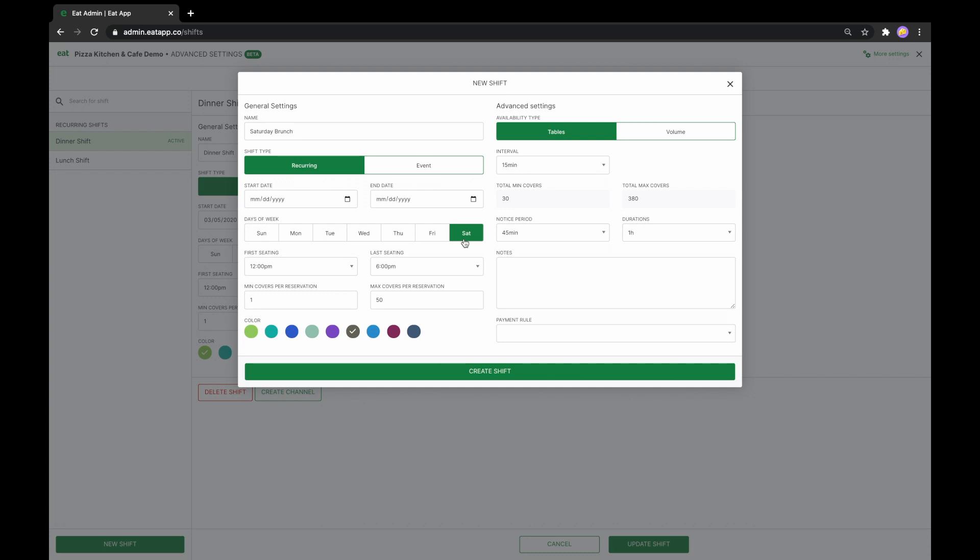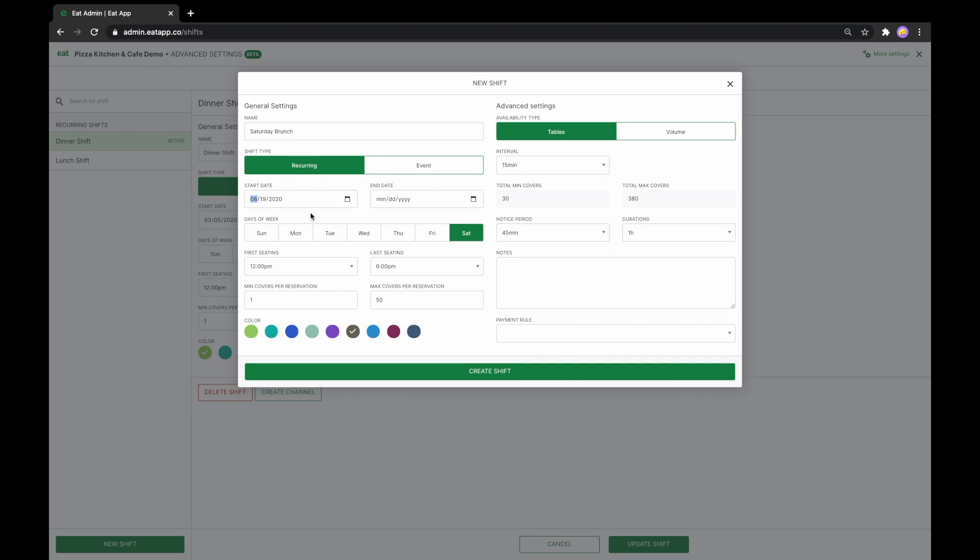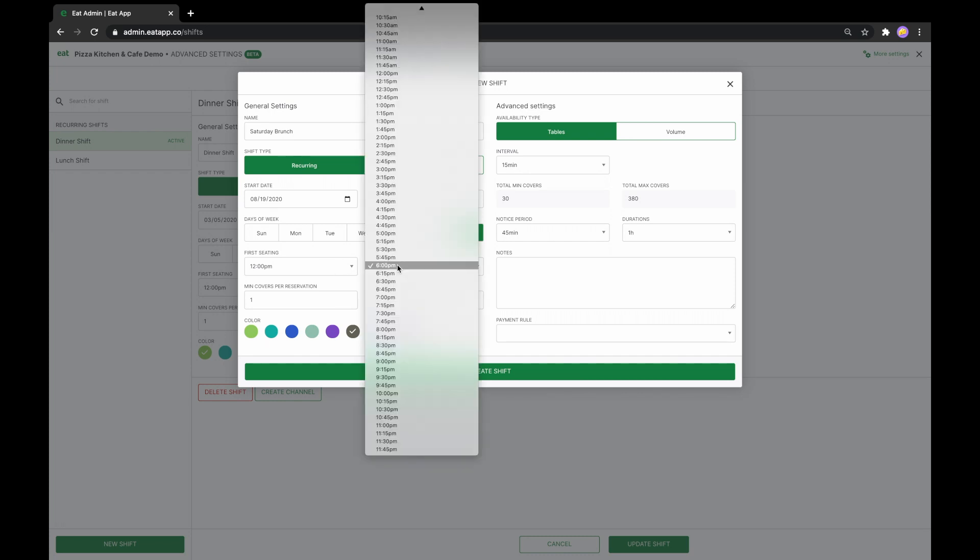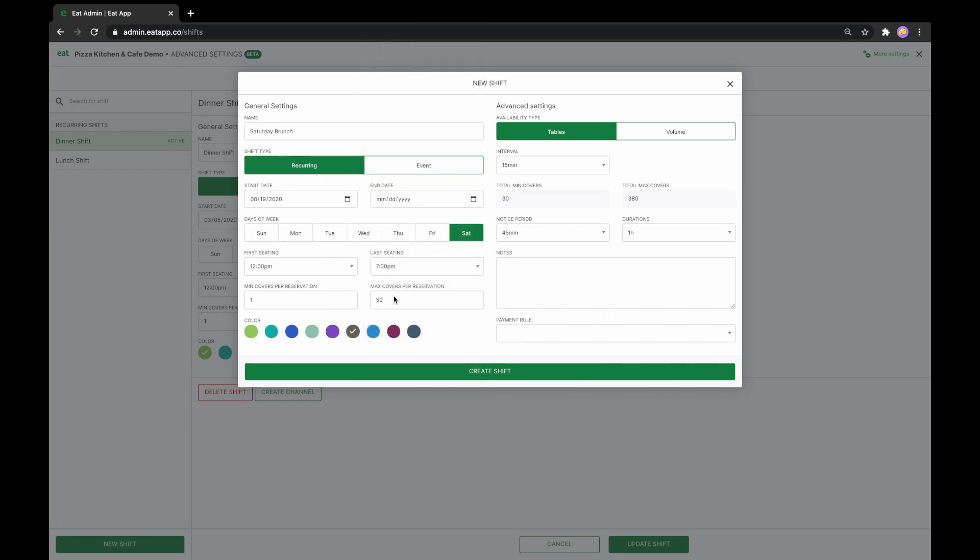We want this shift to start today and run indefinitely, so we'll add a start date and leave the end date blank. The first seating will be at 12pm, and we want our last seating at 7pm, even though the brunch runs until 8pm.